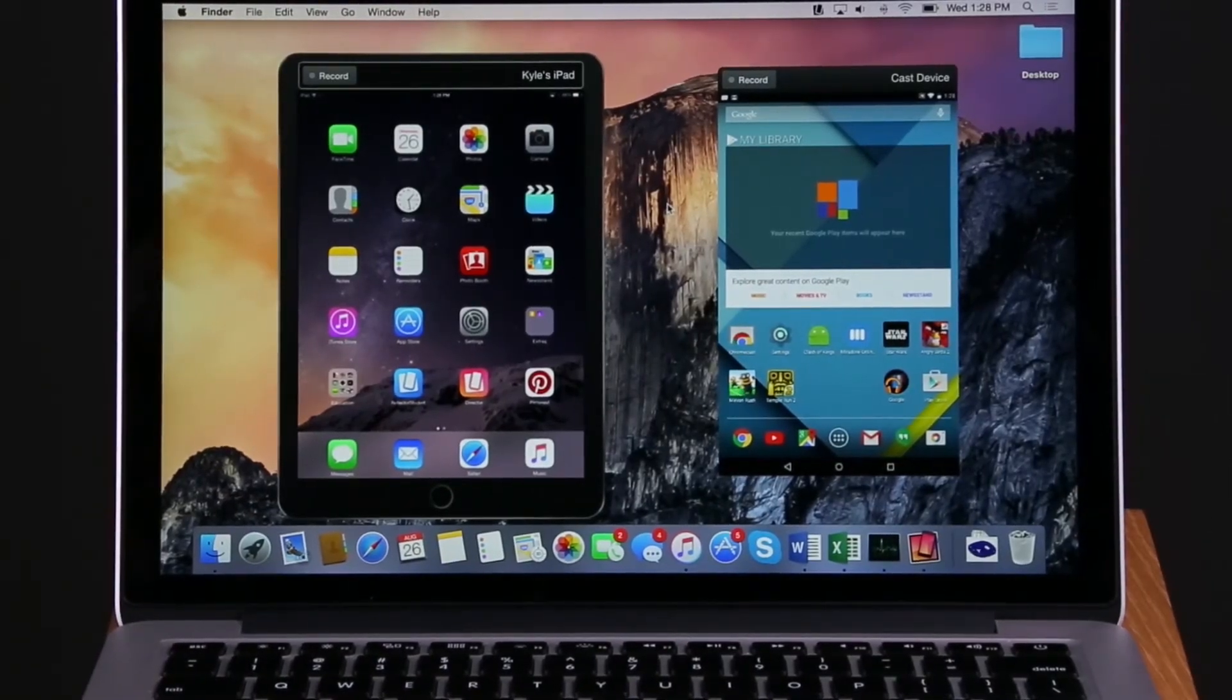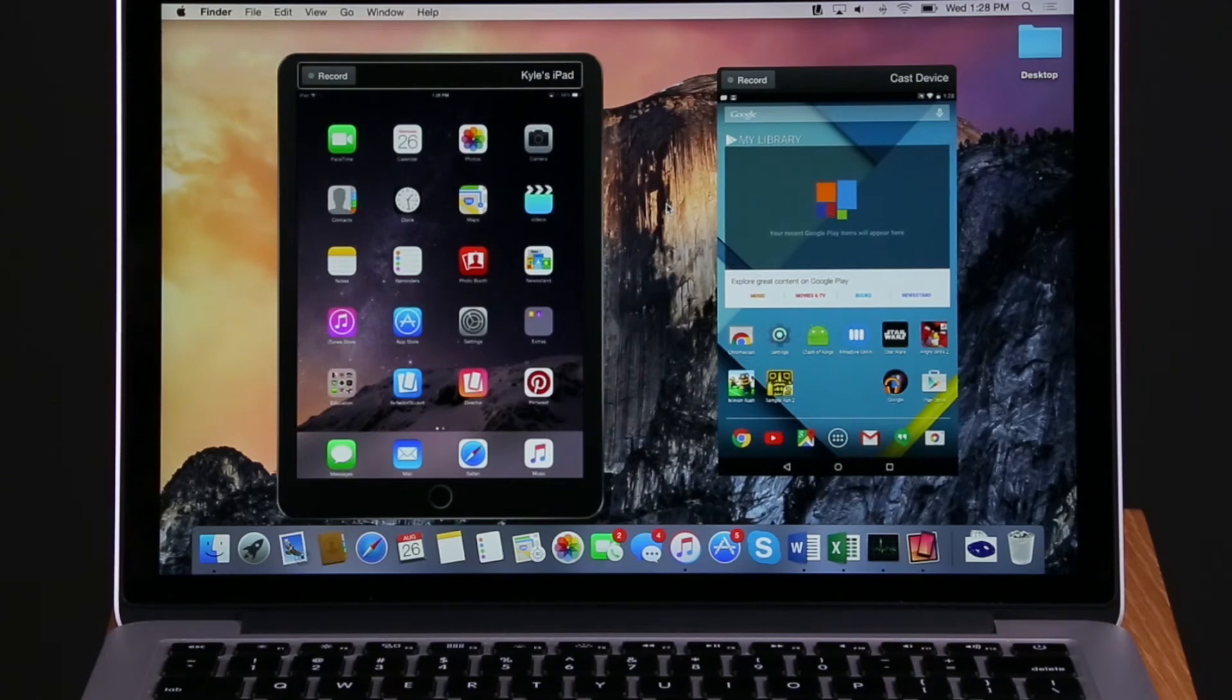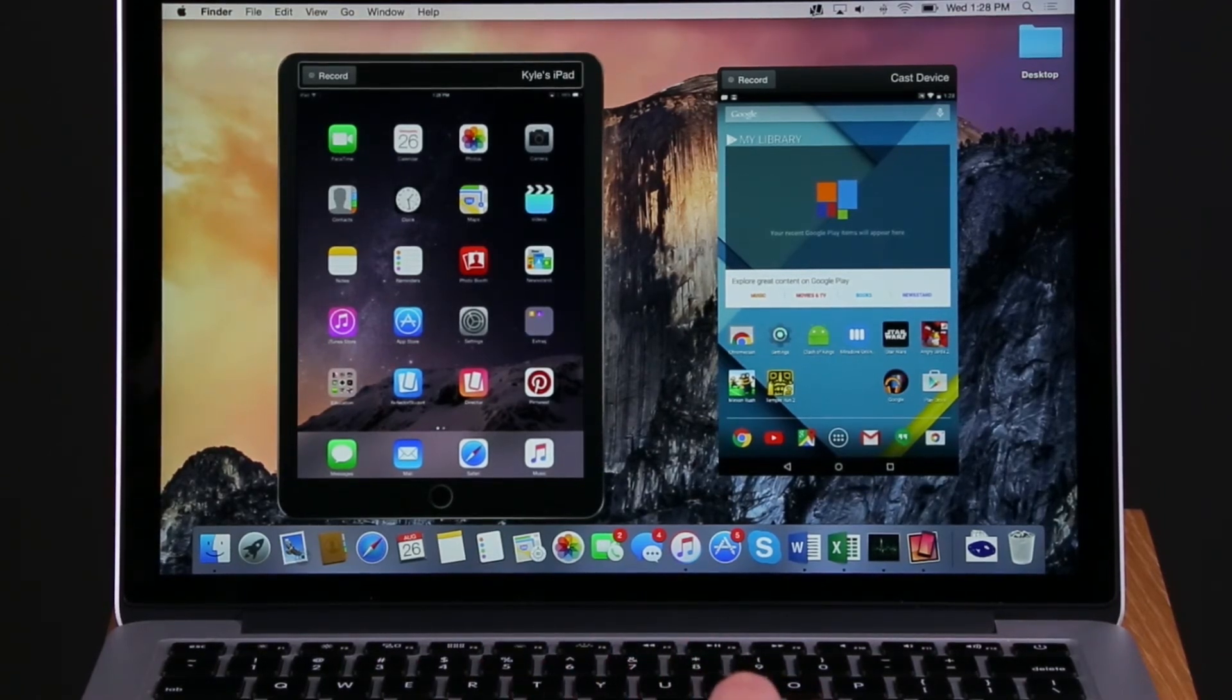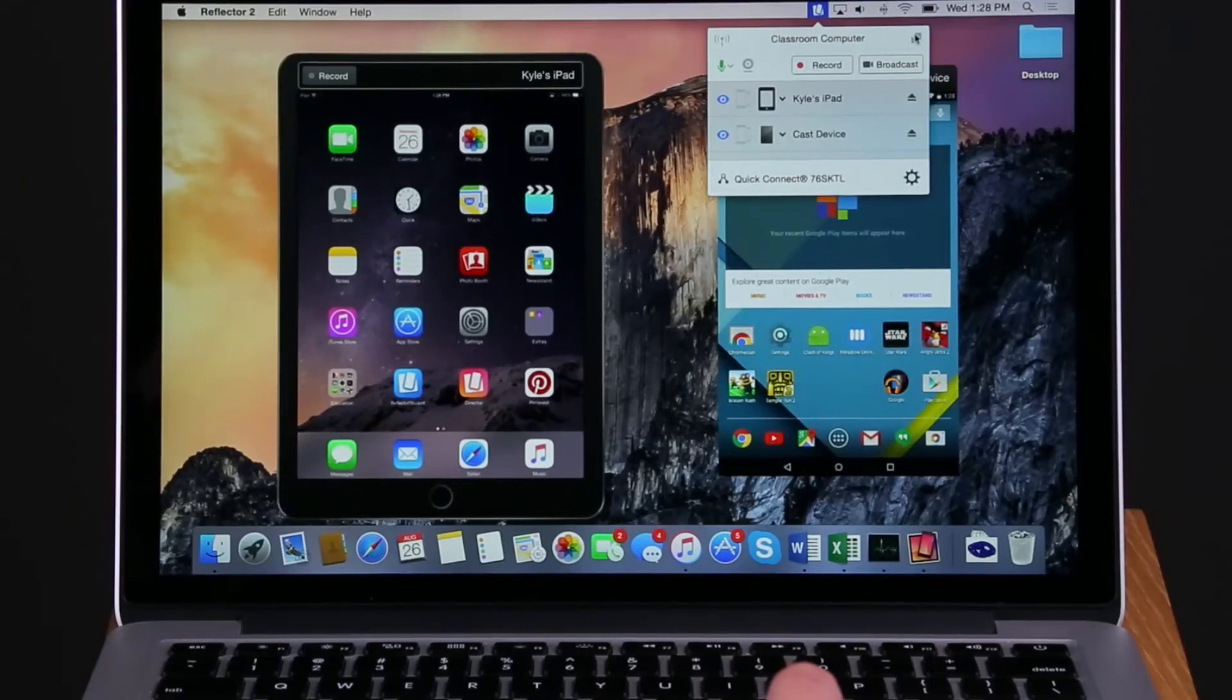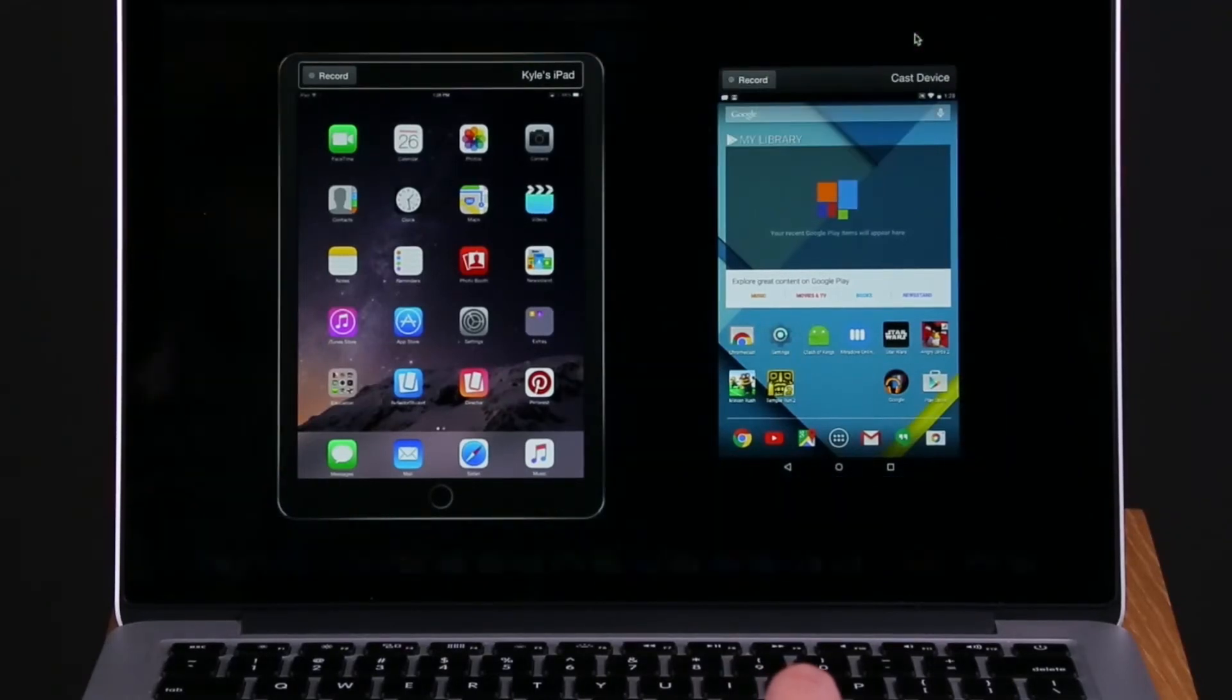First connect a device. In the Reflektor interface, press the Full Screen button on the top right of the interface.